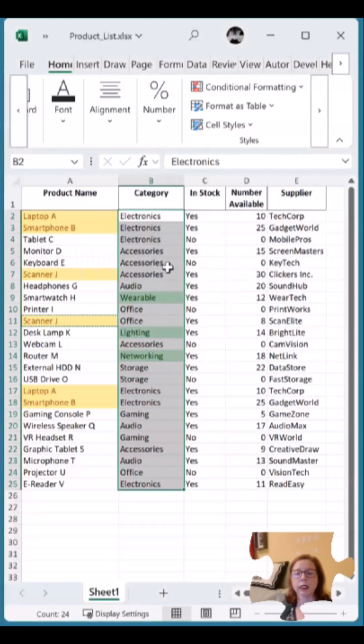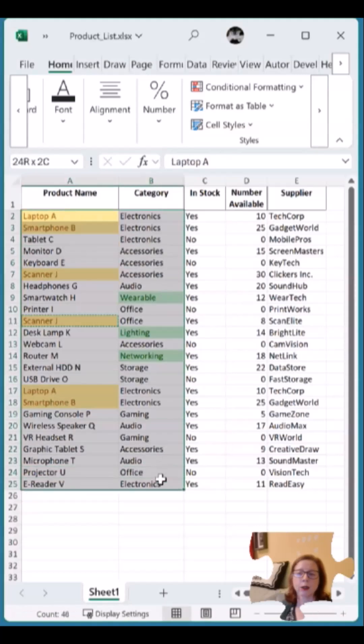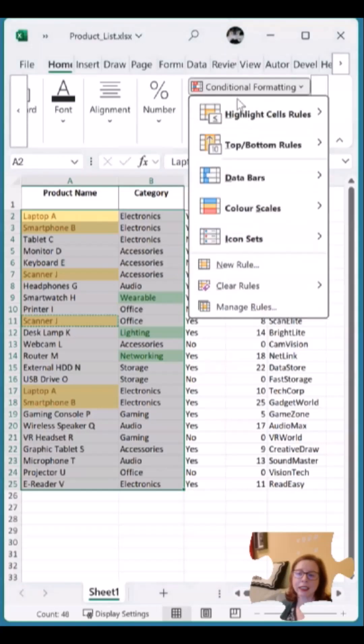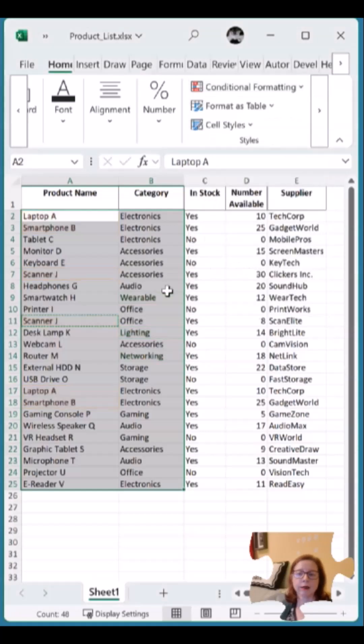I can clear it all by highlighting and going up to Conditional Formatting. There's Clear Rules, and you can see I can clear from the selected cells or entire sheet, and that's it.